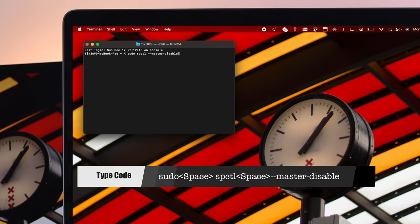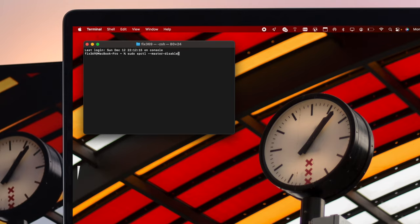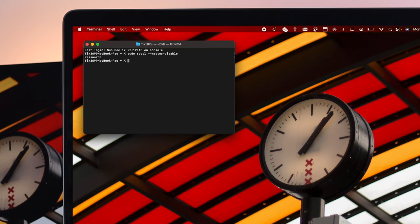After typing the code, go ahead and press the return key, and it will ask you for your Mac password. Go ahead and enter your Mac password, then hit return, and you're good to go.